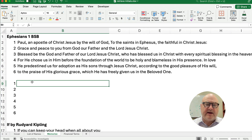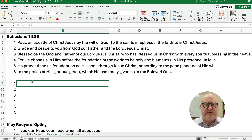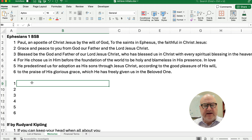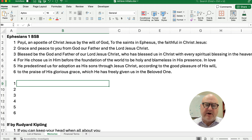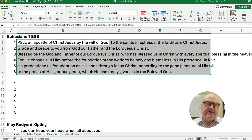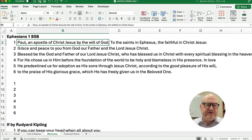Hello and welcome. Today we're working on how to calculate and grab the first letter of each word in a cell in Excel. The reason I wanted to do this is because I'm trying to memorize some scripture. Ephesians 1 is one of the chapters I'm trying to memorize. So one thing I can do is just read it, but I could get the first letter.